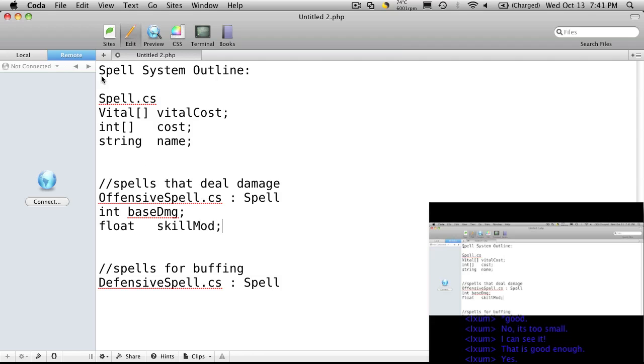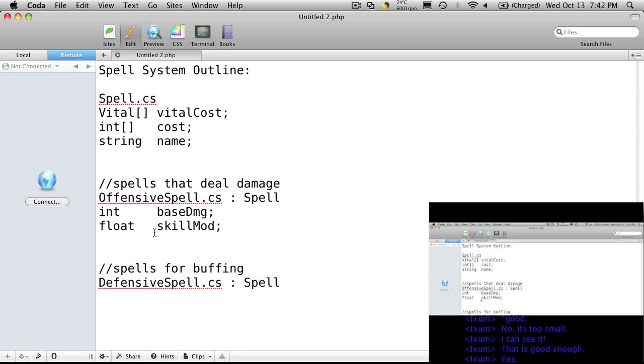So basically the higher your skill is, the more of a modifier you get to your base damage. So we can say, you know, every 50 points you get an extra 2% damage off the base. So if your base is 100 and you've got a 50 skill, your actual max damage is 102, and of course you can adjust that as you go along.